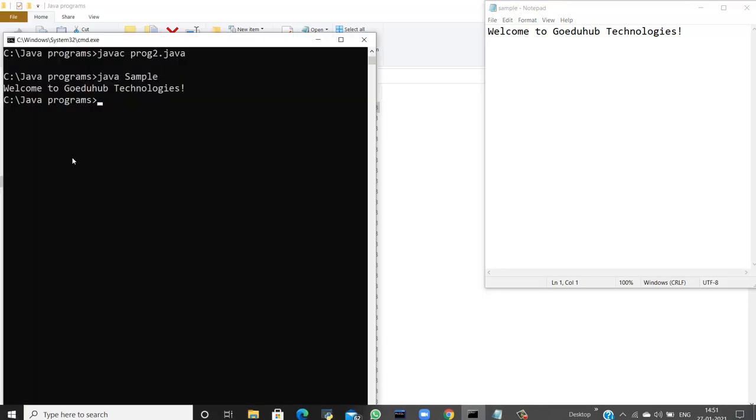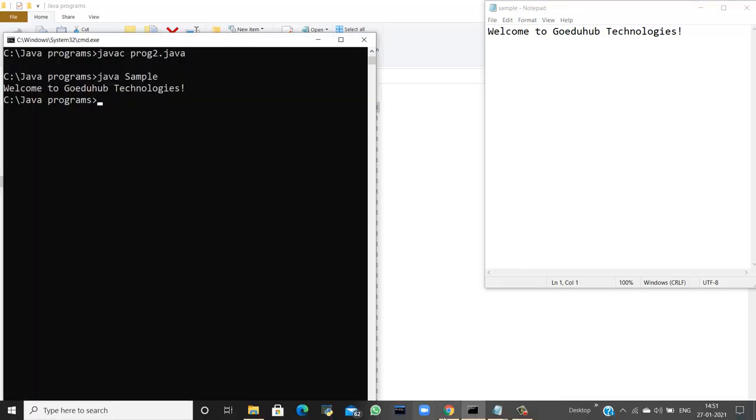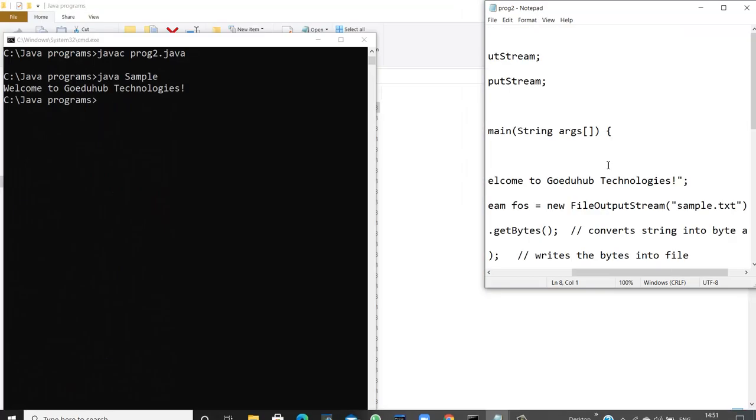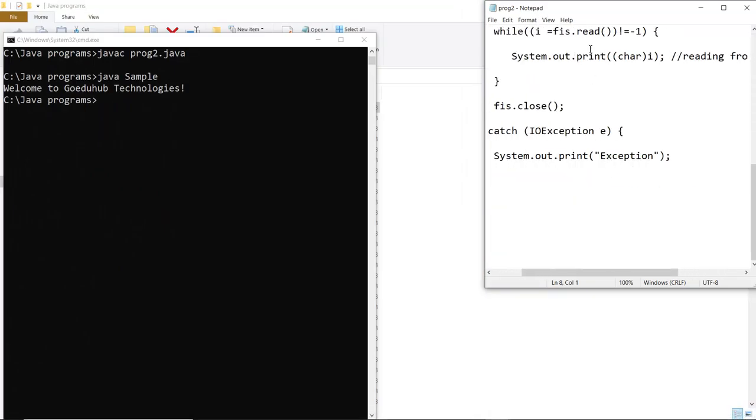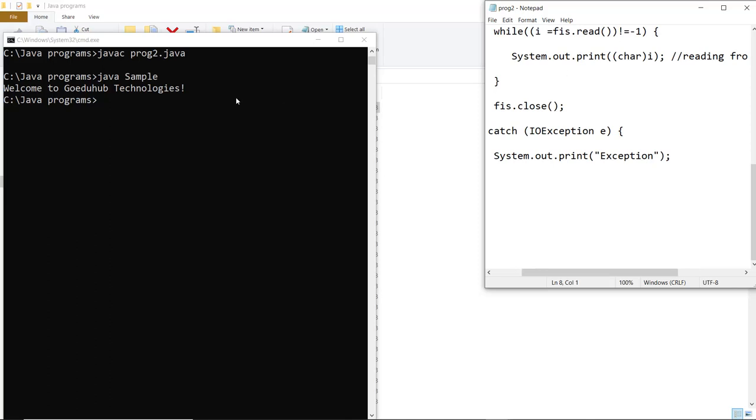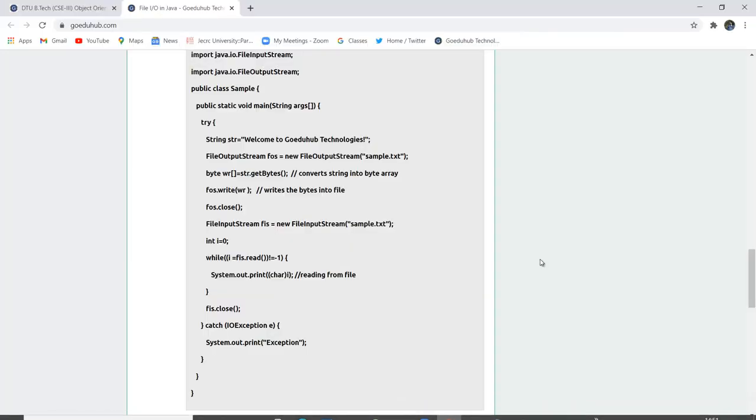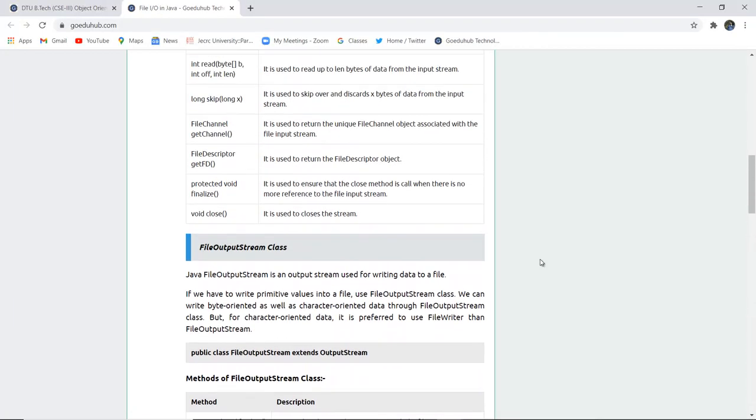You can see here that it has read characters. We are also using the read function, you can see here that file.read is there. And then system.out.println, each character has been read from the file created. So this is how the characters have been read, that is welcome to GoAdooHub technology, and a file is also created. So this is how the file input stream and file output stream works in Java.